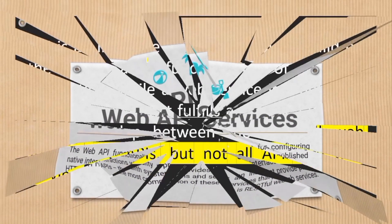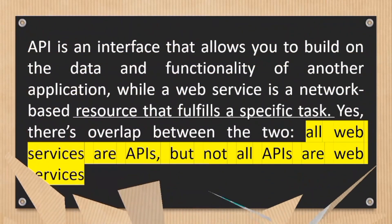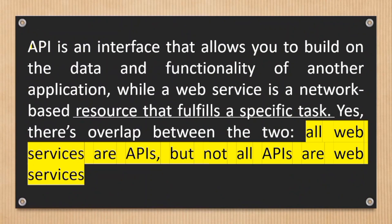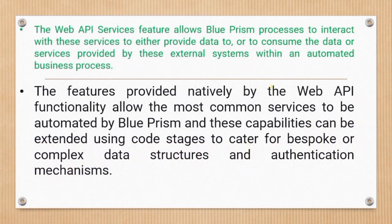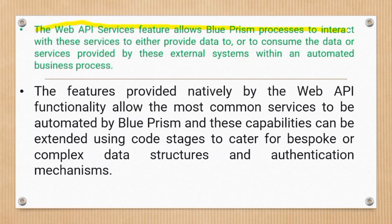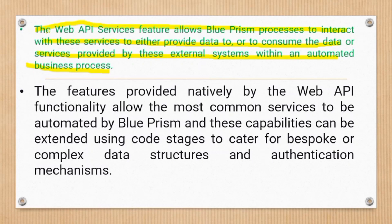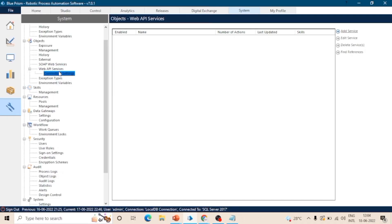Let's understand what is an API. API is an interface that allows you to build on the data and functionality of another application, while a web service is a network-based resource that fulfills a specific task. Yes, there is overlap between the two - all web services are APIs but not all APIs are web services. The Web API services feature allows Blue Prism processes to interact with these services to either provide data to or to consume the data or services provided by these external systems within an automated business object. So in system tab you can see this feature - Web API services. Under object we can add new services, edit existing services, and delete existing services as well.